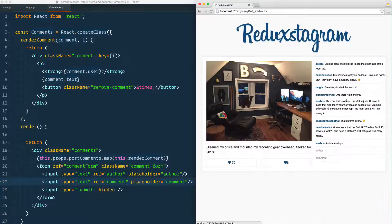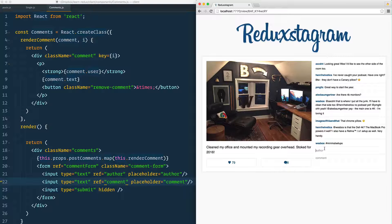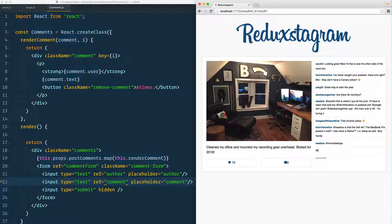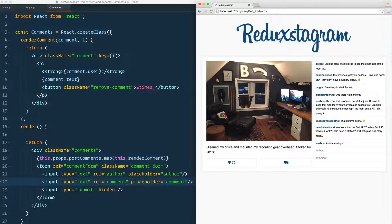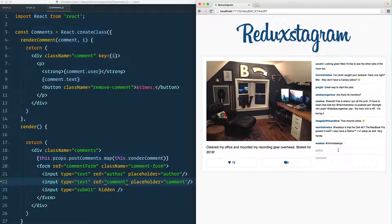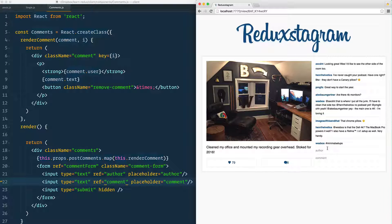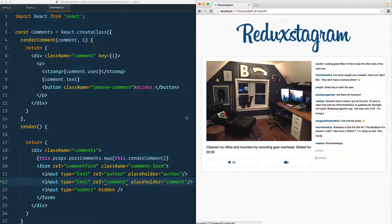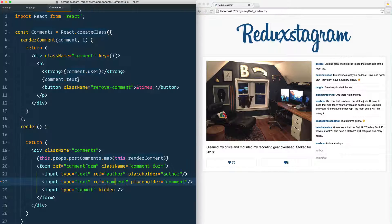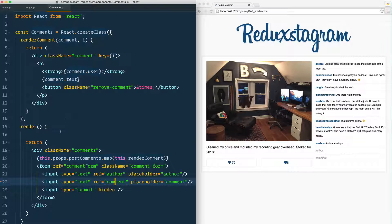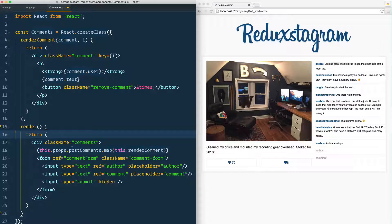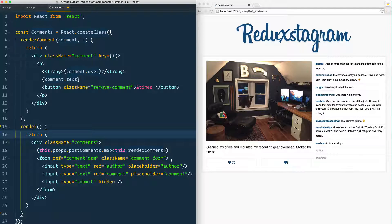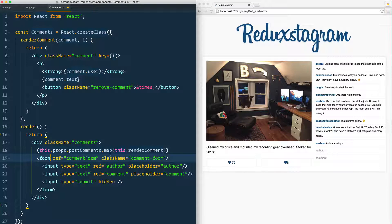When we click on one of our photos and type something into the comment box and hit enter, it just refreshes the page. That's because this form has not yet been hooked up to anything. So let's go back to our comments component right here and we're going to add a submit handler to this actual form.